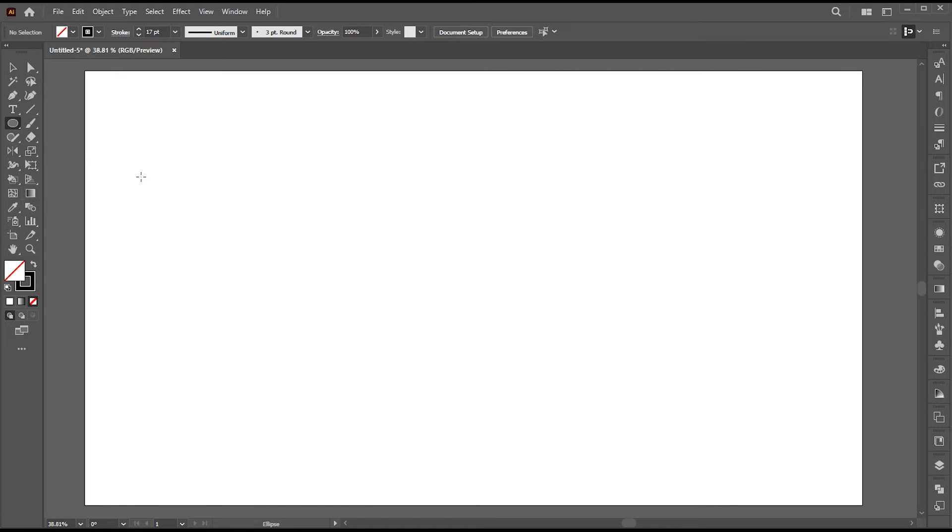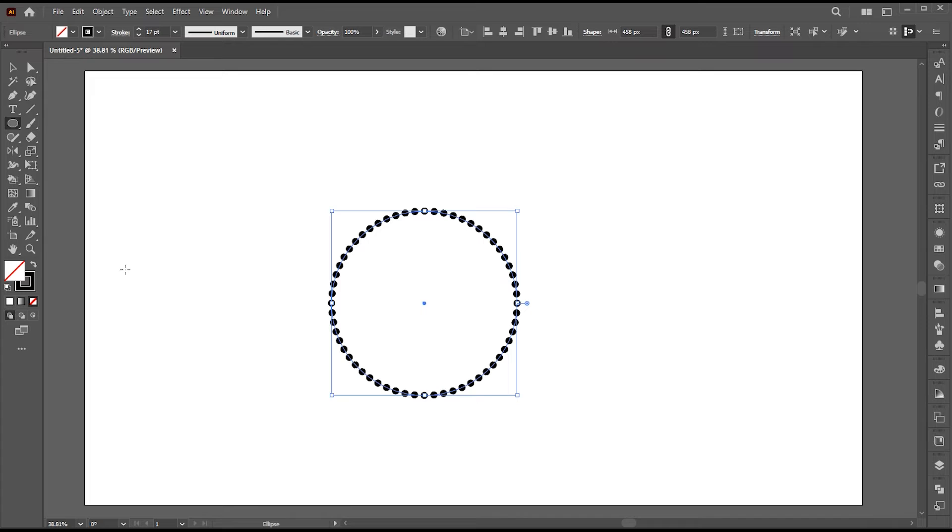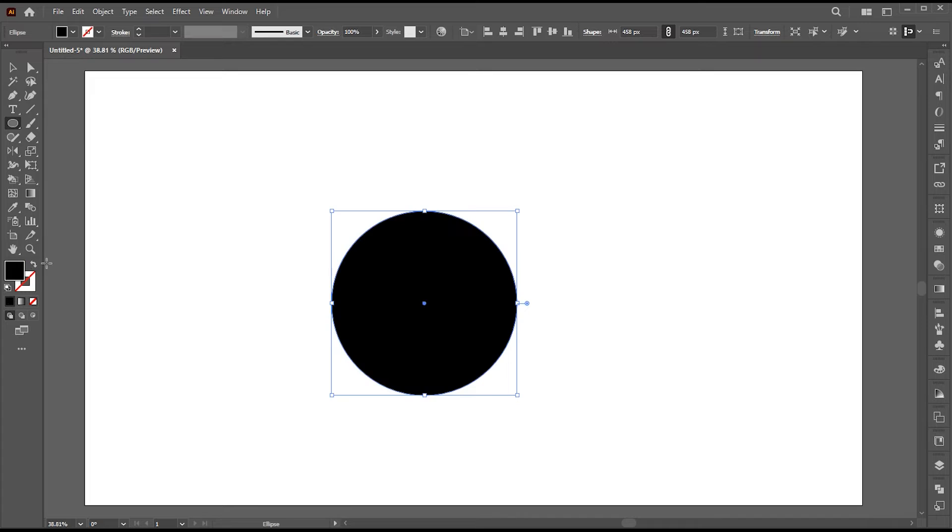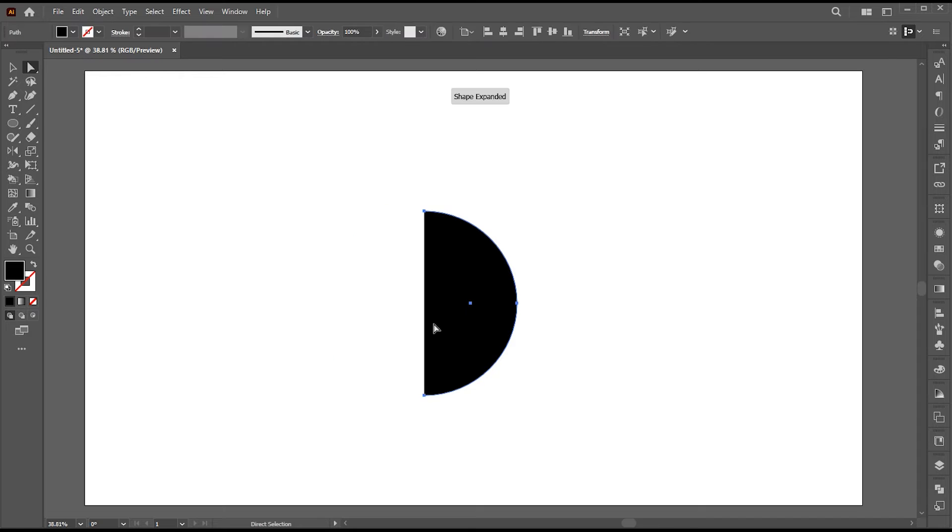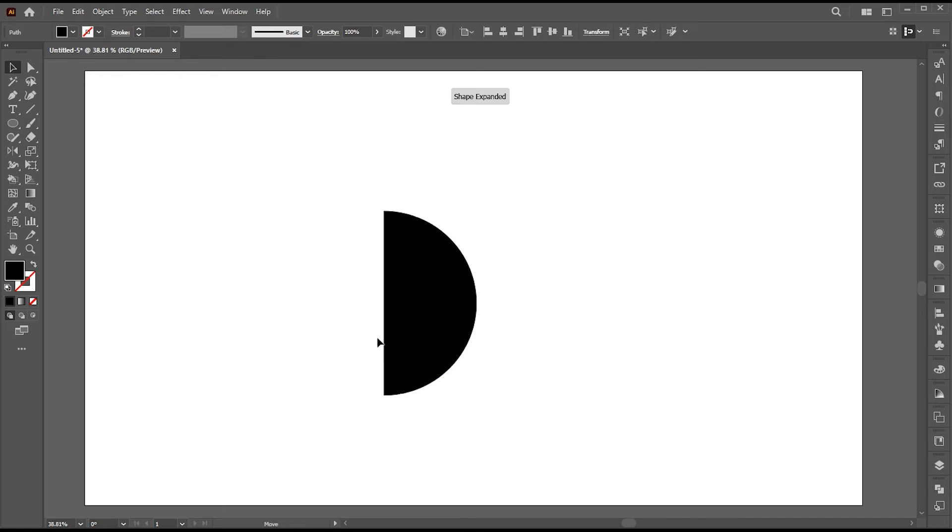Now select the ellipse tool and create a circle. Change its outline to fill. Select the direct selection tool and delete half of the circle.